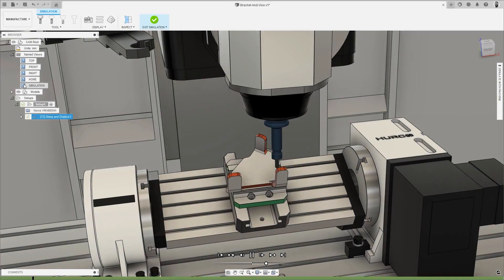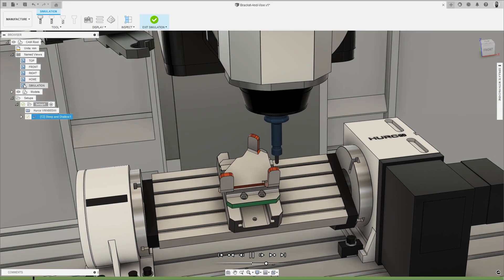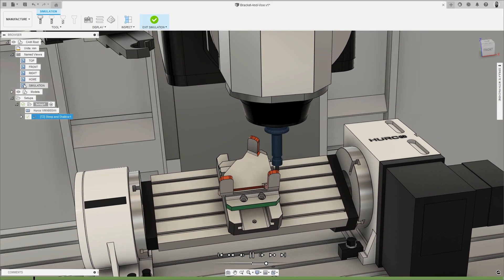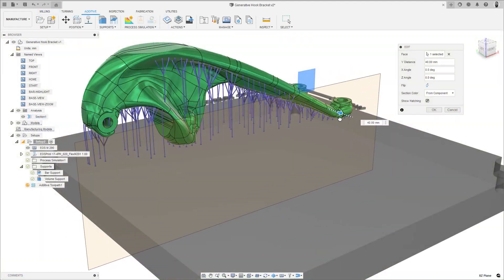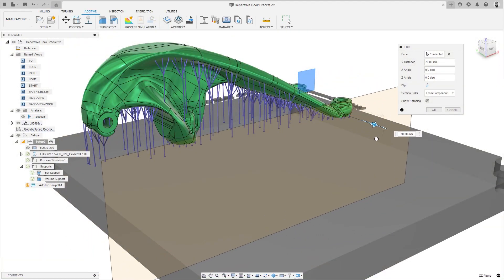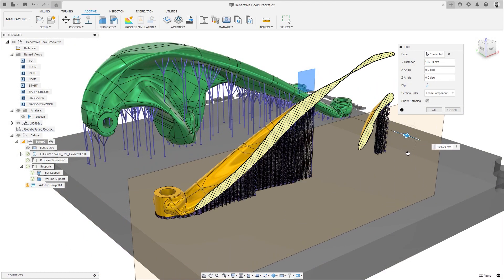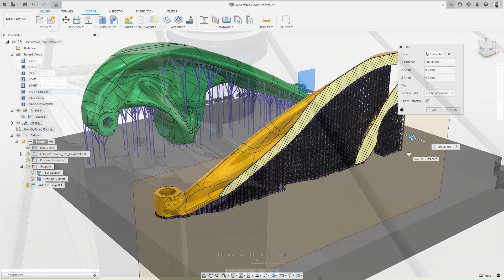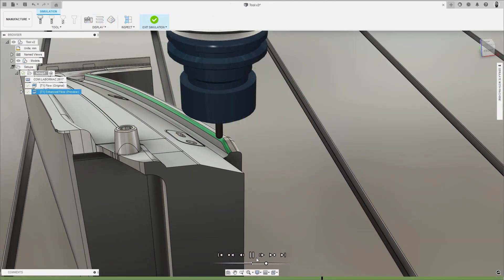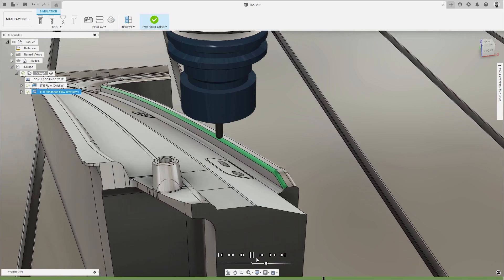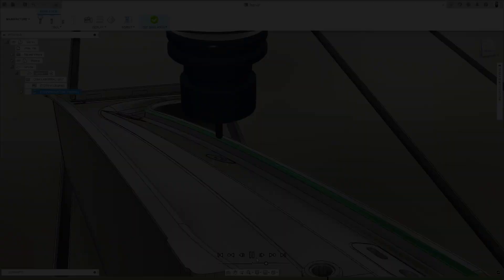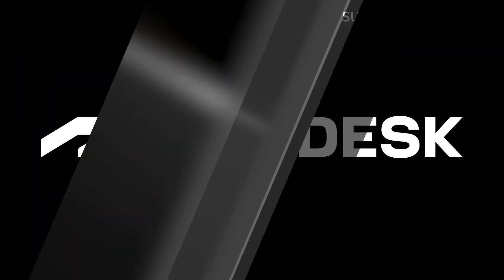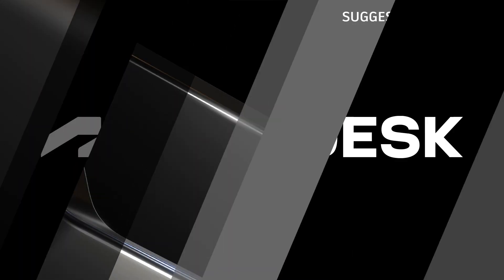And that's everything for this October release video. Thanks for watching this update, and don't forget to check out the blog post to learn about what else is new in Autodesk Fusion 360.